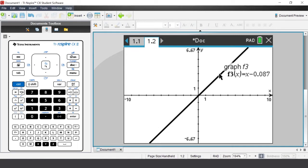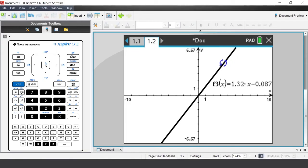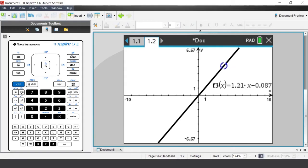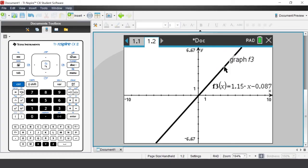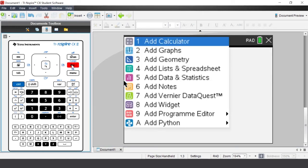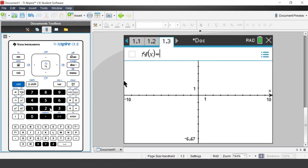The touchpad is like a mouse — you can roll your fingers over it to move the cursor. Moving the cursor to the top or bottom section of the line shows an icon with rotational arrows. Press the center of the touchpad for two seconds, then use the arrows or roll your fingers over the touchpad to rotate the line. Pressing ctrl and the document key also allows you to insert a new application — insert a new Graphs application and press 2.